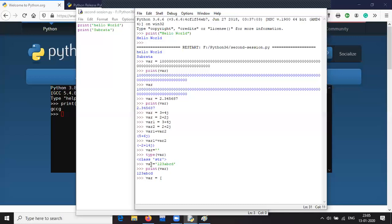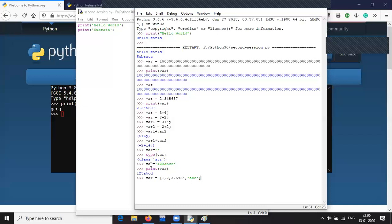Now how to define a list. For list, what we do is var equals to third bracket — square bracket — then the elements of the list like 1, 2, 3, and so on. For those who have done C, C++ or Java where you have to define a particular data type for an array, here in Python we don't have to declare any particular data type.